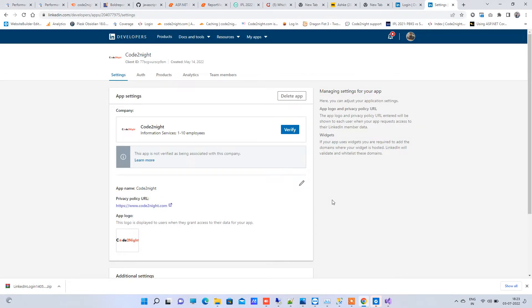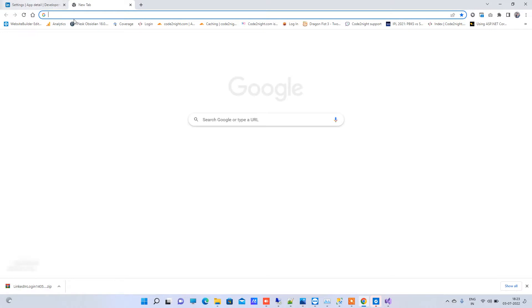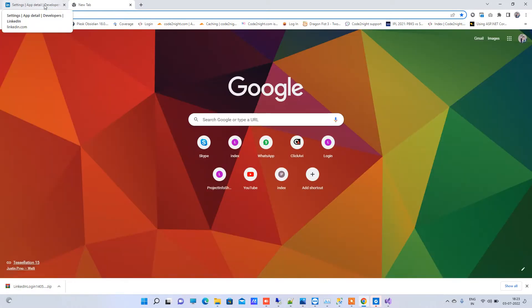Welcome back to Code Tonight. In today's video we will see how to integrate LinkedIn login in your ASP.NET web application. We will be going through all the steps to integrate LinkedIn login. First of all, what you need is a client ID and client secret.